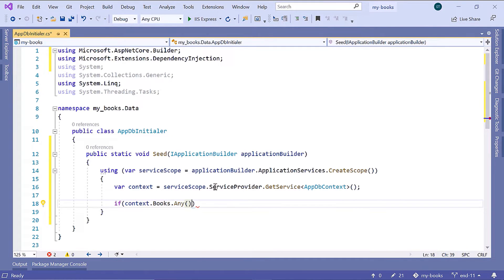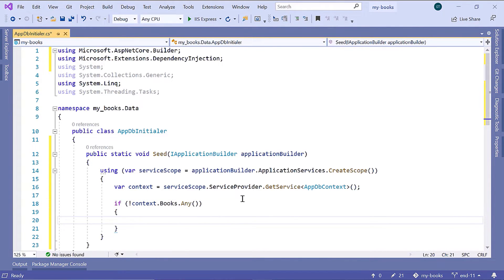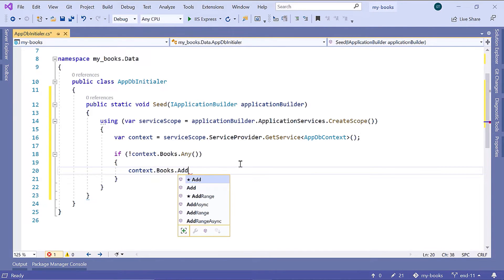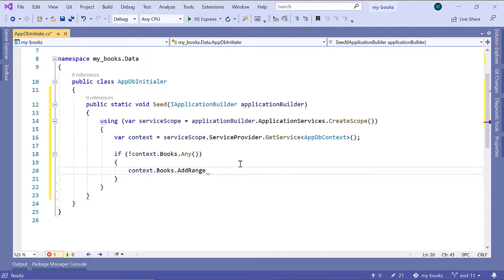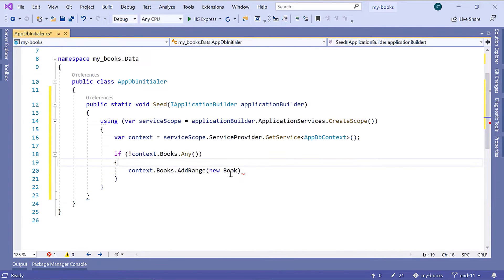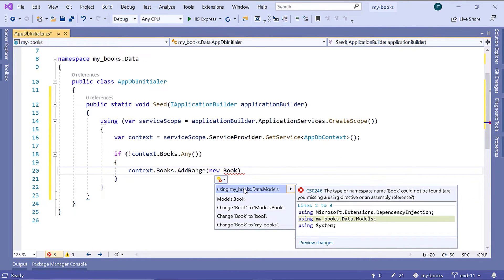If we have books in our database, we skip — but we are interested when we don't have any books. If we don't have any books, then we are going to add a couple of books. We'll add two books using context.Books.AddRange. When you want to add more than one book, use new Book. Let us import the namespace for the Book class, which is using Data.Models.